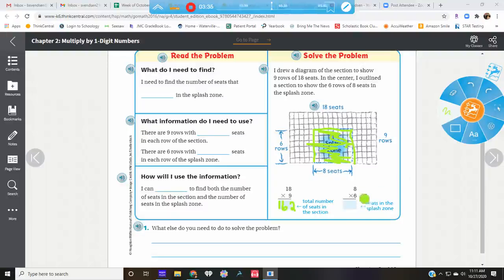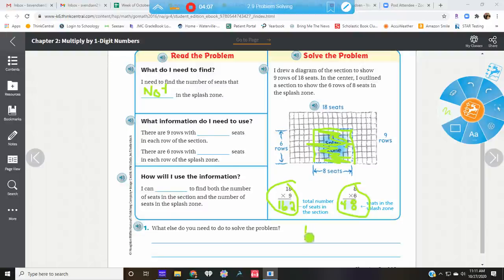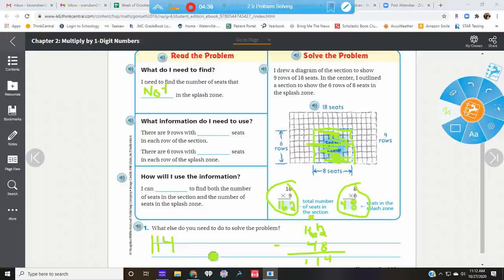So if we do eight times six, that's one of our easy ones — forty-eight seats are in the splash zone. Are we done? No, because we need to find how many are not in the splash zone. This is how many we have total, and this is how many are in the splash zone, so we need to subtract. If we take one hundred and sixty-two and take away forty-eight, we get one hundred and fourteen. So one hundred and fourteen seats are not in the splash zone.